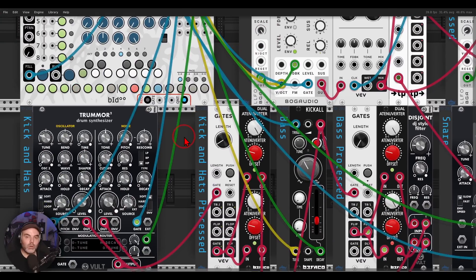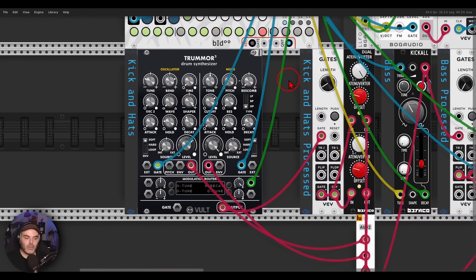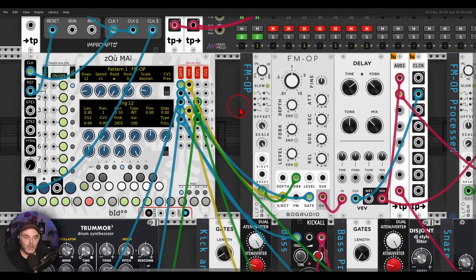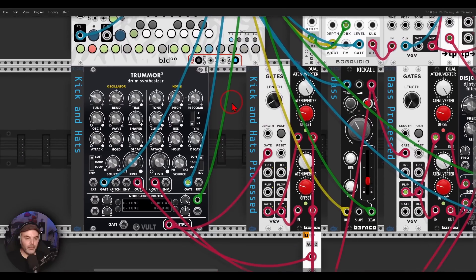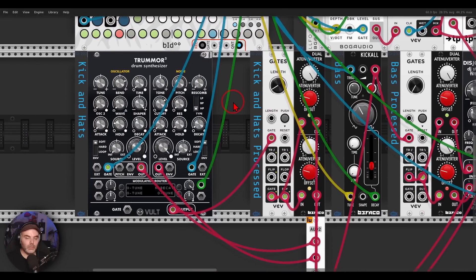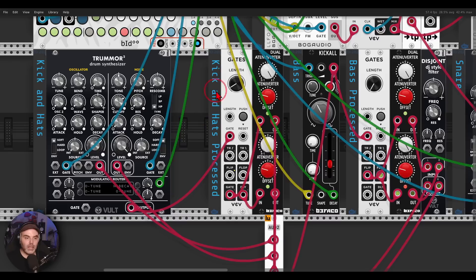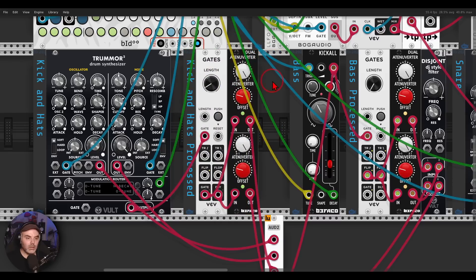This will work great also for drums. Here I have Tremor 2 as a kick drum from the oscillator part and as hi-hats from the noise parts. In this case again, it's going to the gates module, to the gate input.